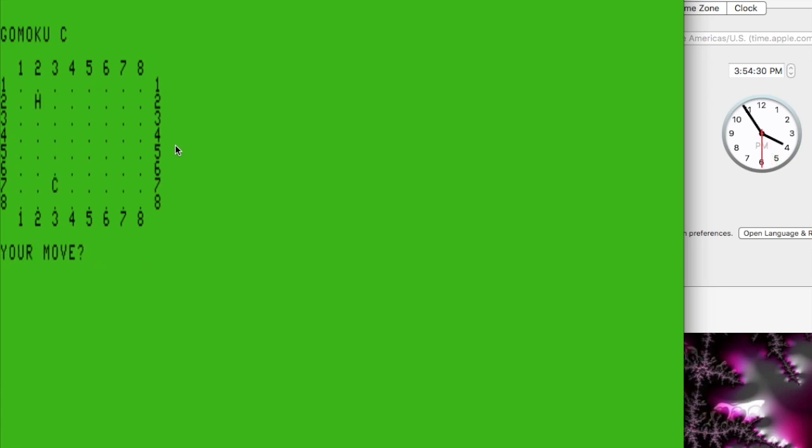So that's running at one megahertz, BASIC version running at two megahertz, and the computer is moving in about one and a half seconds. Not bad. Thanks for watching.